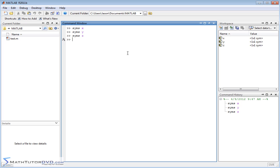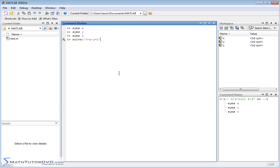The nice thing about working with symbolic math toolbox is it's the same command as we used in the last section to solve a single equation. It's the solve command. We need to put our equations, our simultaneous set of equations in here in order to get MATLAB to solve it. Let's say we have 3X minus Y equals 2. That's the first equation. Then we'll put a comma. X plus Y equals 1, and we need to enclose that second equation in single quotes. So there we have the basic syntax.